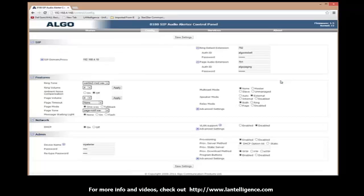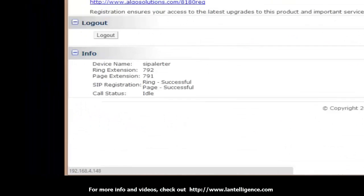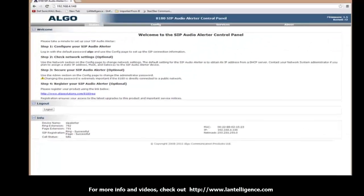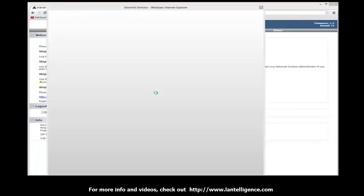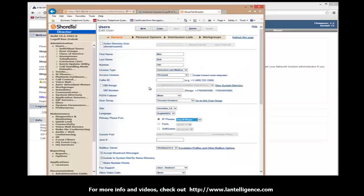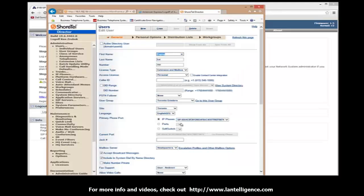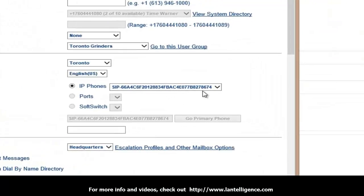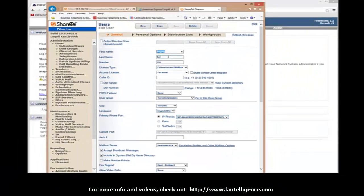And what it's going to do is it's going to save it. I'll go back to my status. And you'll see down here on the bottom that ring extension 792 and 791 is currently successfully registered. I can go back to my ShoreTel and bring the ShoreTel up. Once this loads up, you'll notice that the SIP registration has already taken place and it's put it in the right site.